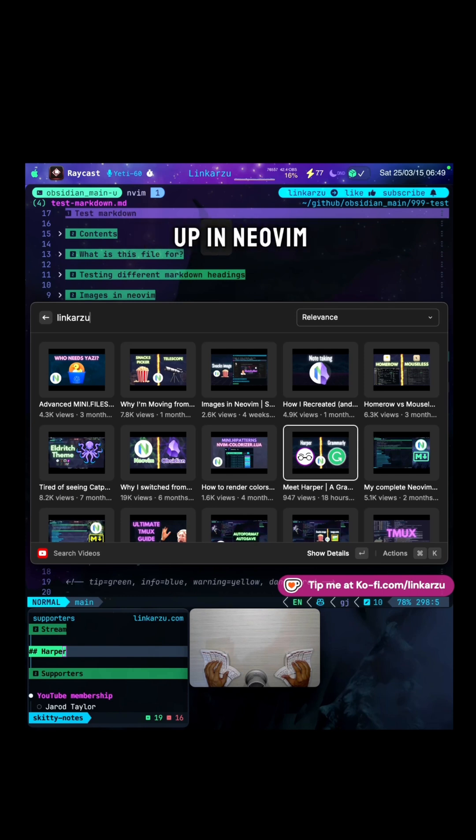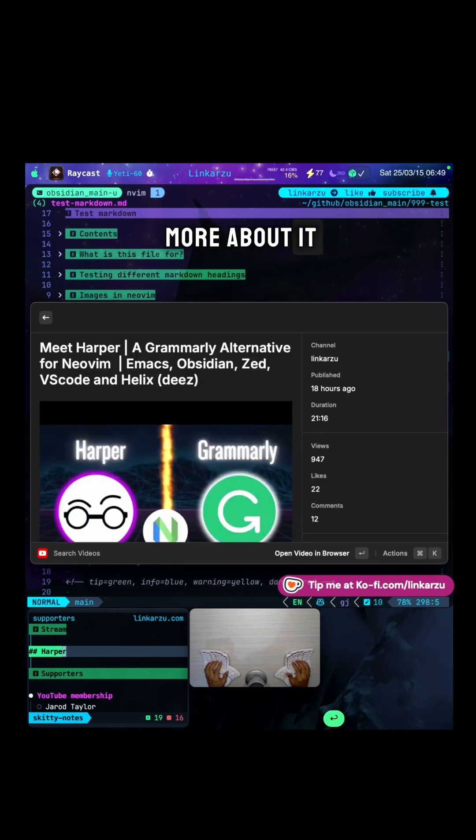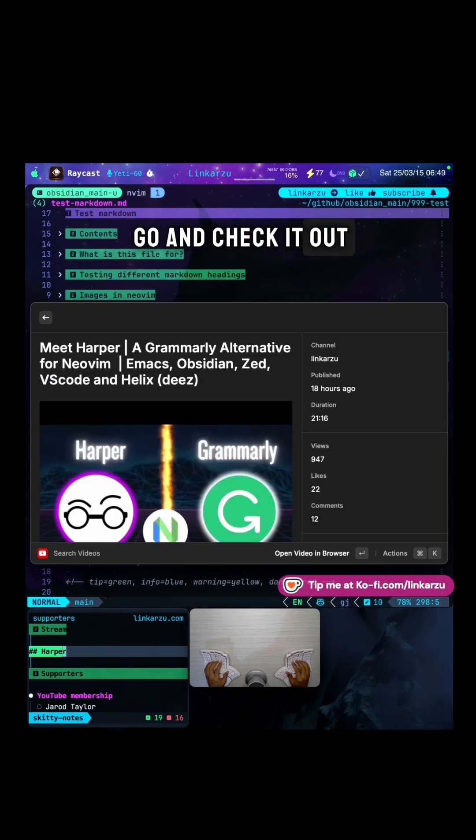If you want to learn how to set it up in NeoVim and you want to learn more about it, I have this video. Go and check it out. But in the meantime, look at this.